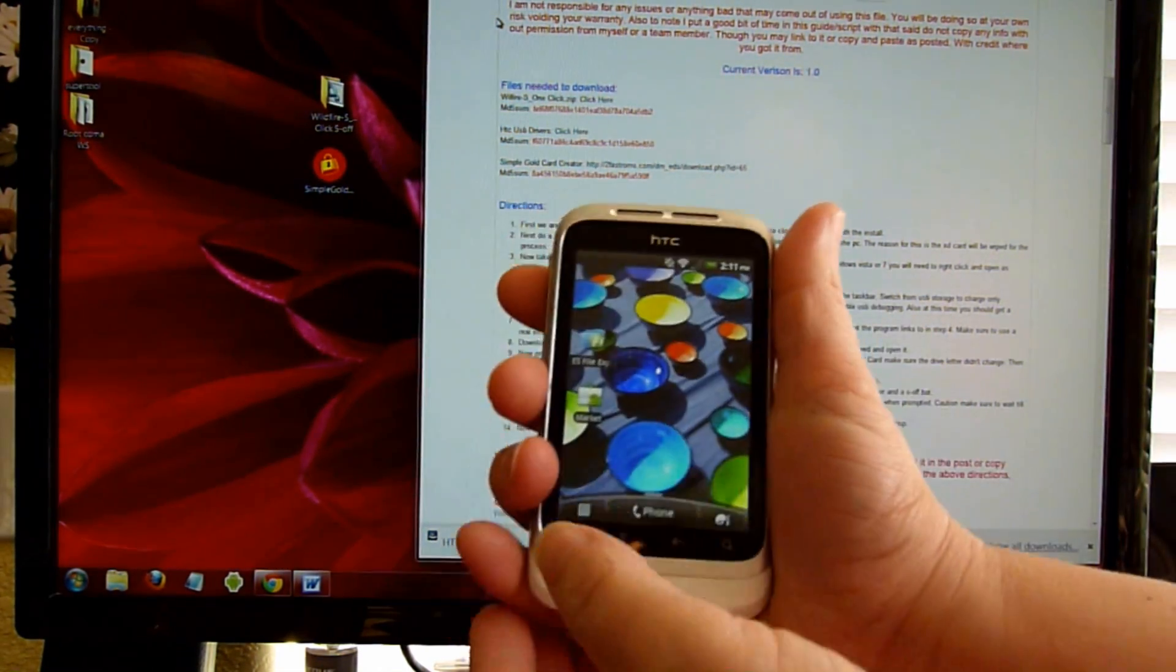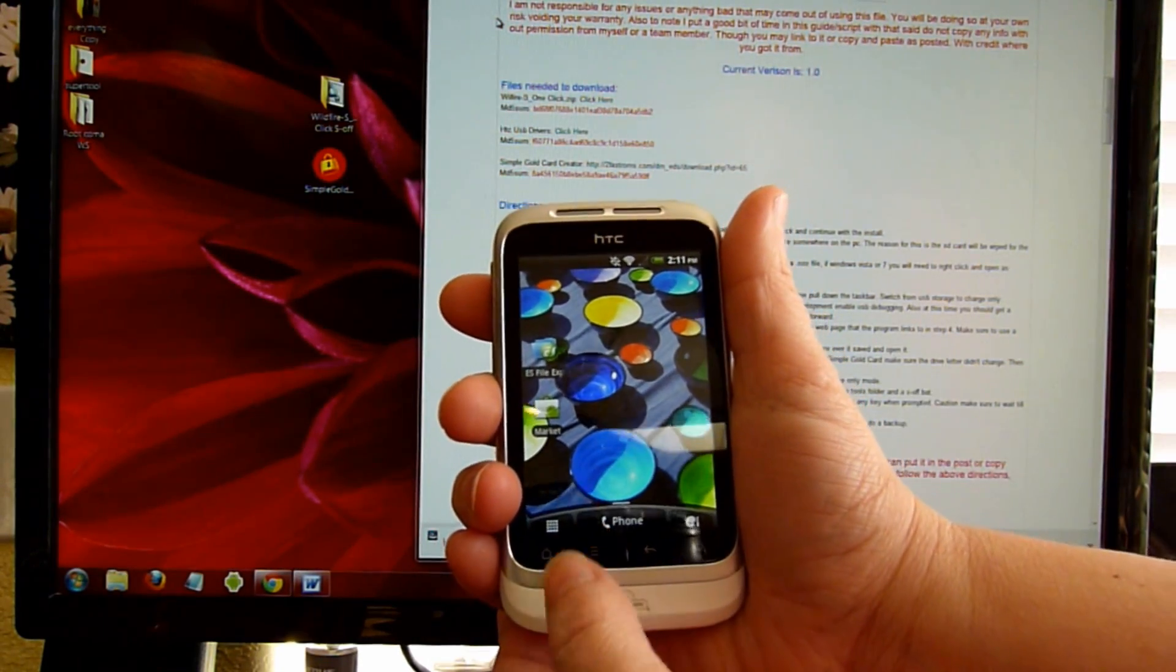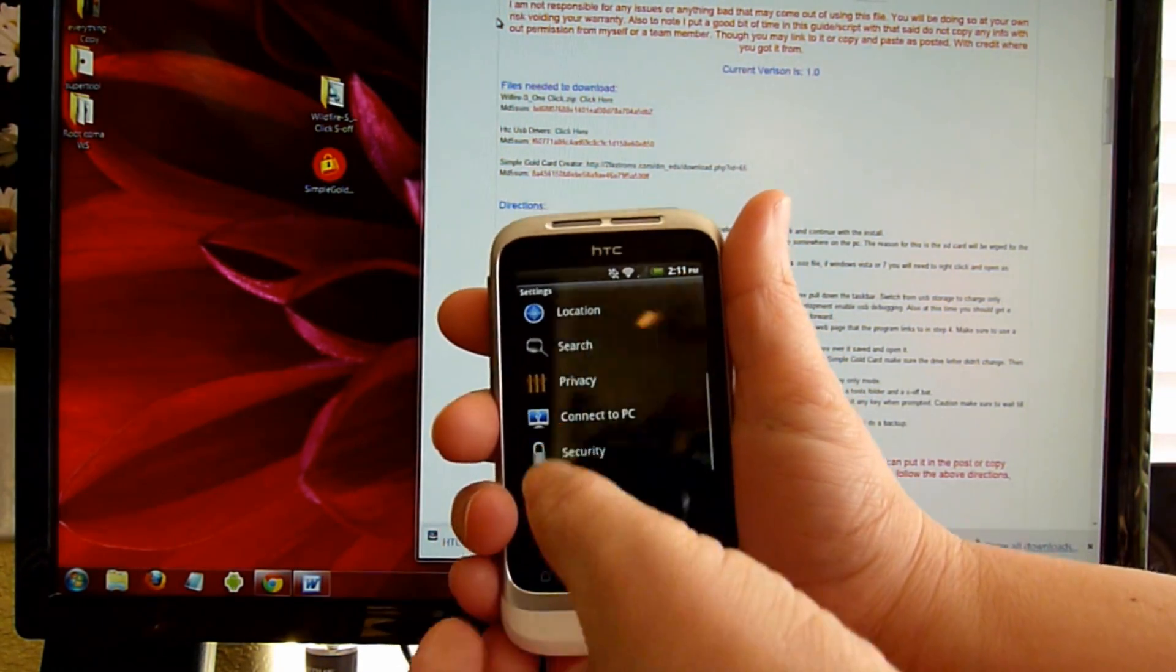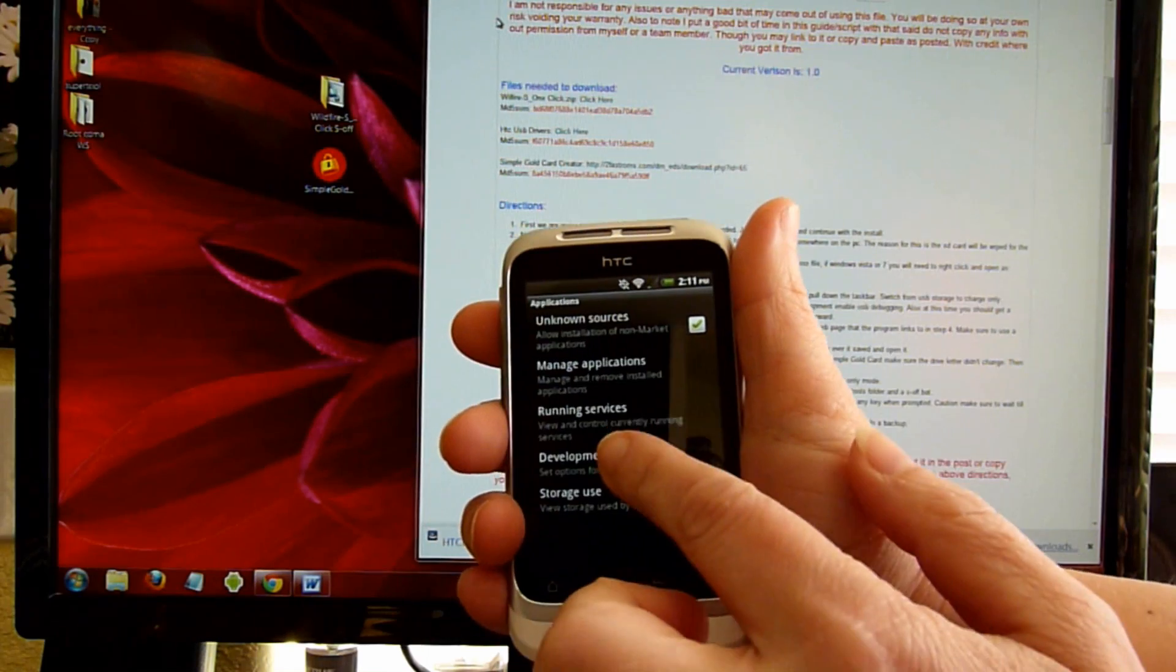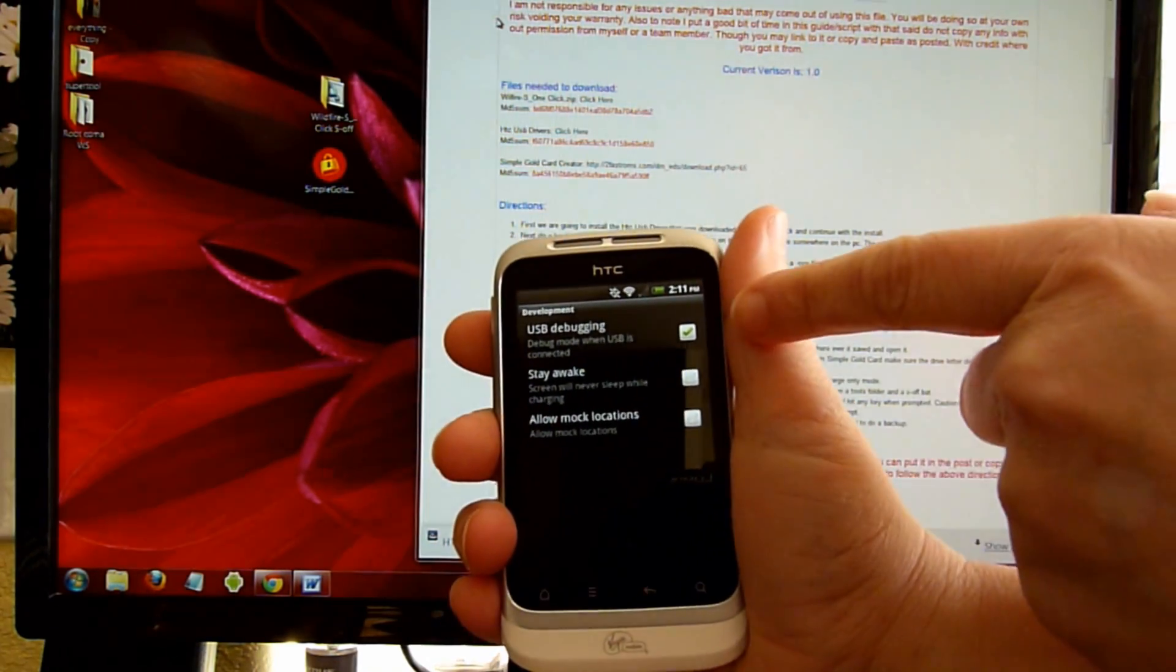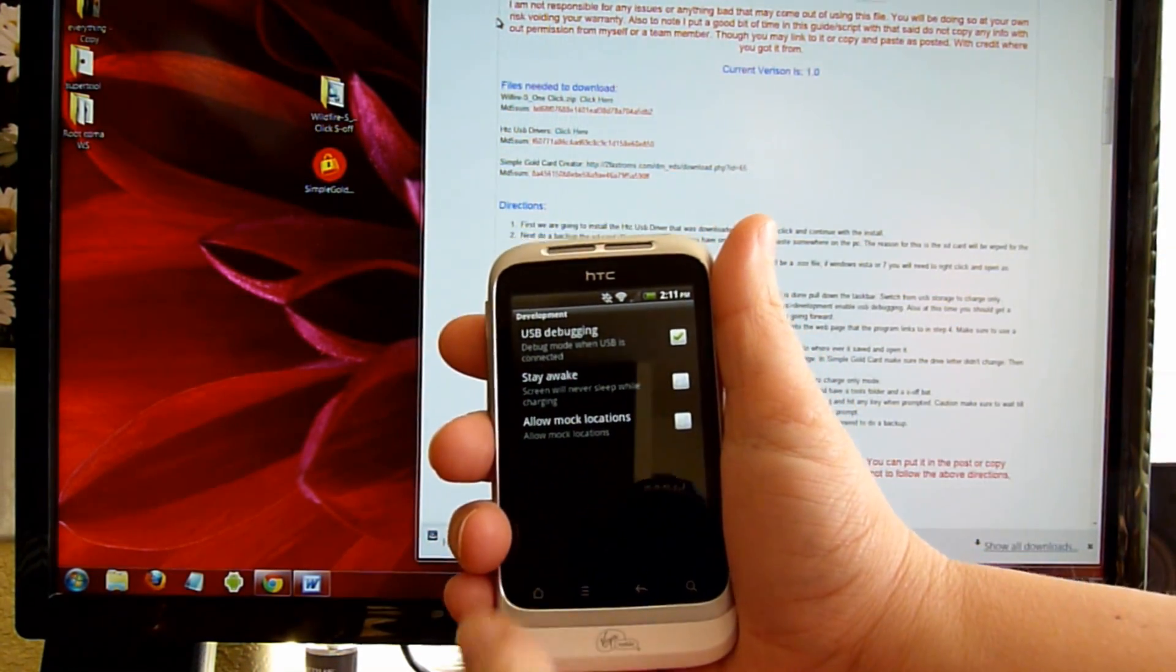So first off, you're going to make sure that you go into Settings, Locations, Development. Make sure that USB debugging is checked.